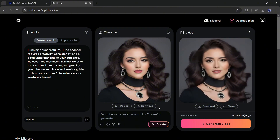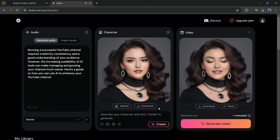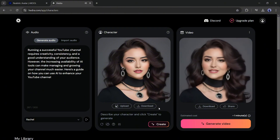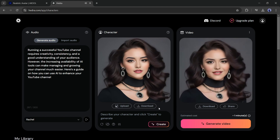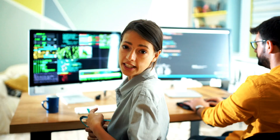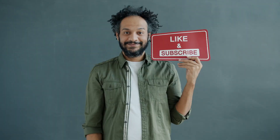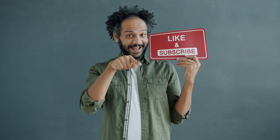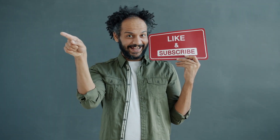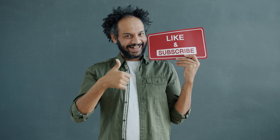Alright friends, I will wrap up our video now. Before that, I would love to hear about your experience with generating AI avatar videos. Share your thoughts and results in the comment section below. Don't forget to like this video if you found it helpful, and subscribe to our channel for more amazing tutorials like this one. Thank you so much for watching, and until next time, happy creating!